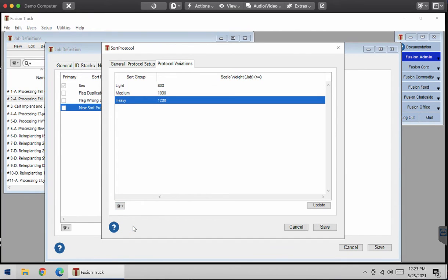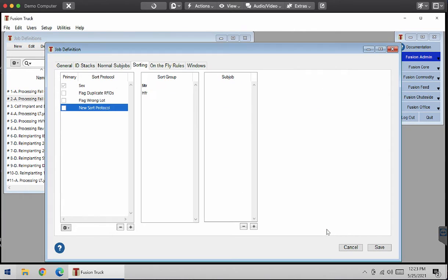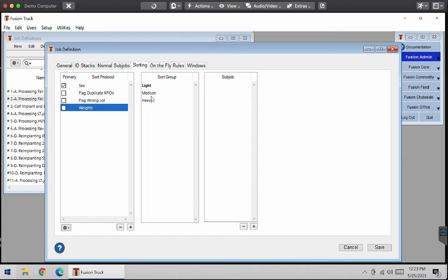Once this is done and all these tabs are done, I'm going to click Save. So now you can see all my weights. My sort protocol weight is here with all my sort groups.